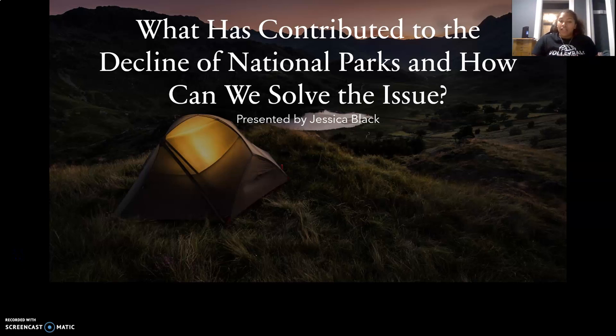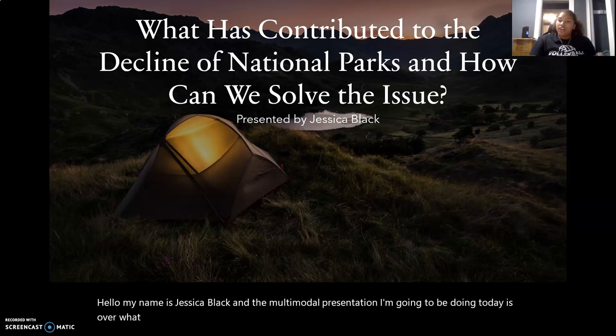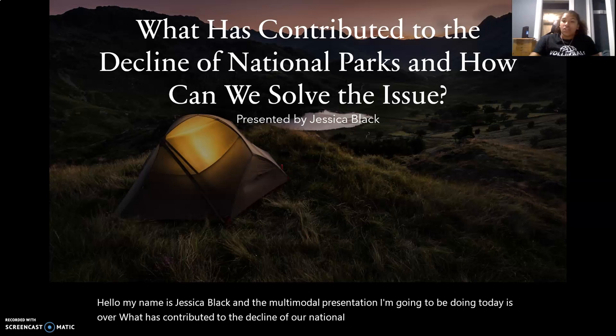Hello, my name is Jessica Black and the multimodal presentation I'm going to be doing today is over what has contributed to the decline of our national parks and how we can solve this issue.